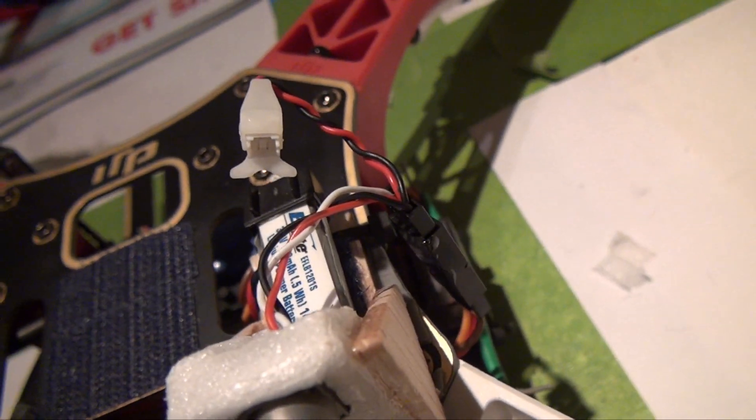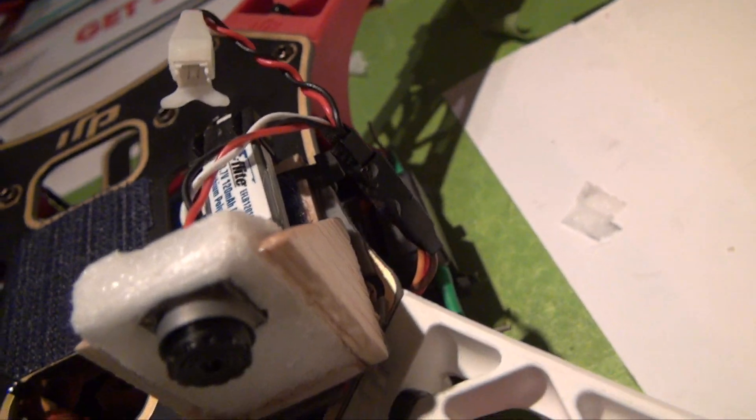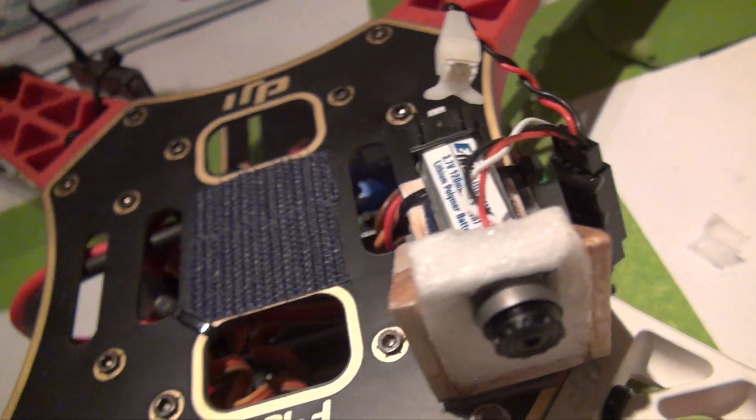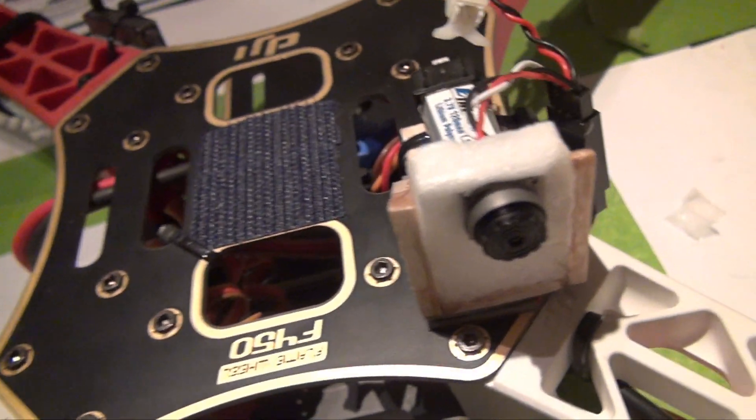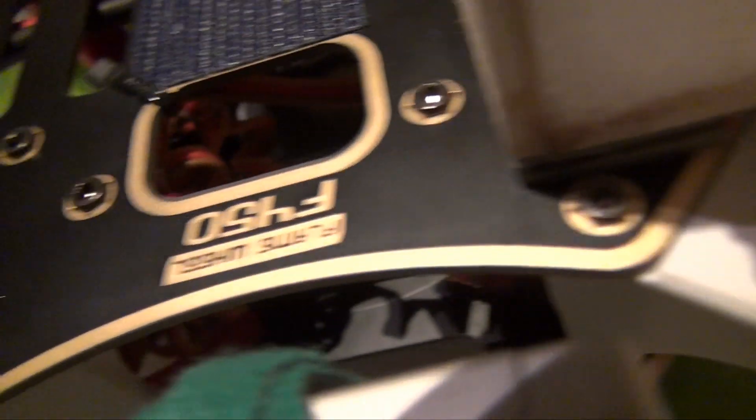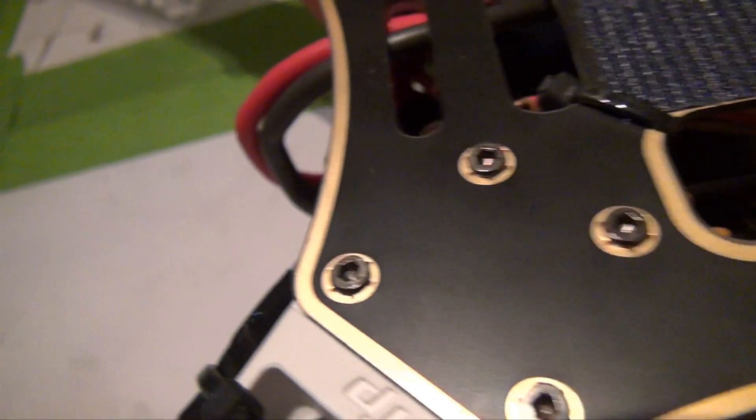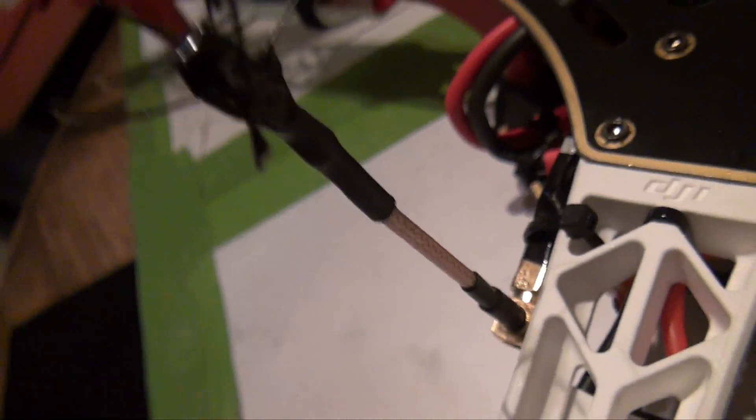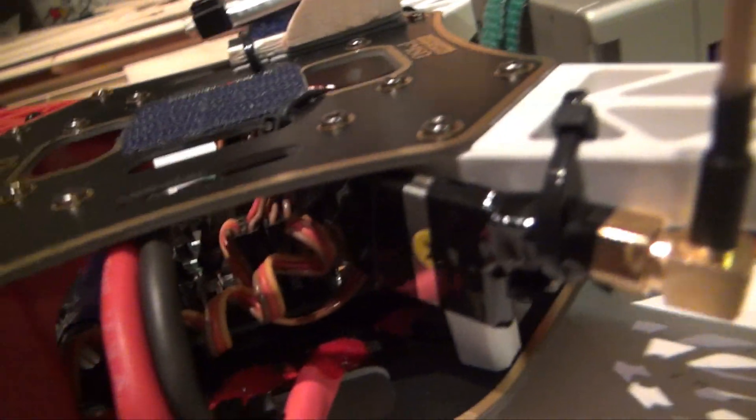You switch cameras more often than you switch video transmitters. So that's my camera and the wire. And then the wire just goes down underneath there over to the video transmitter, which is right here.